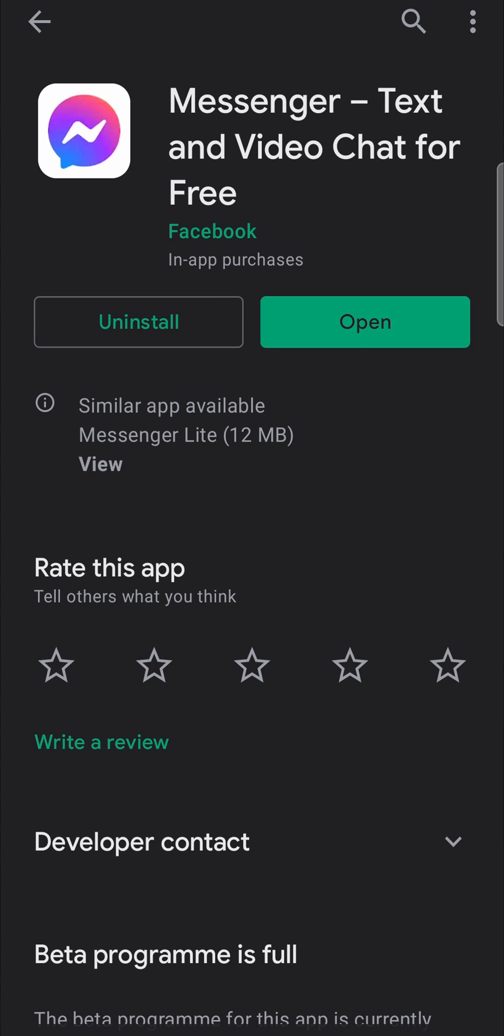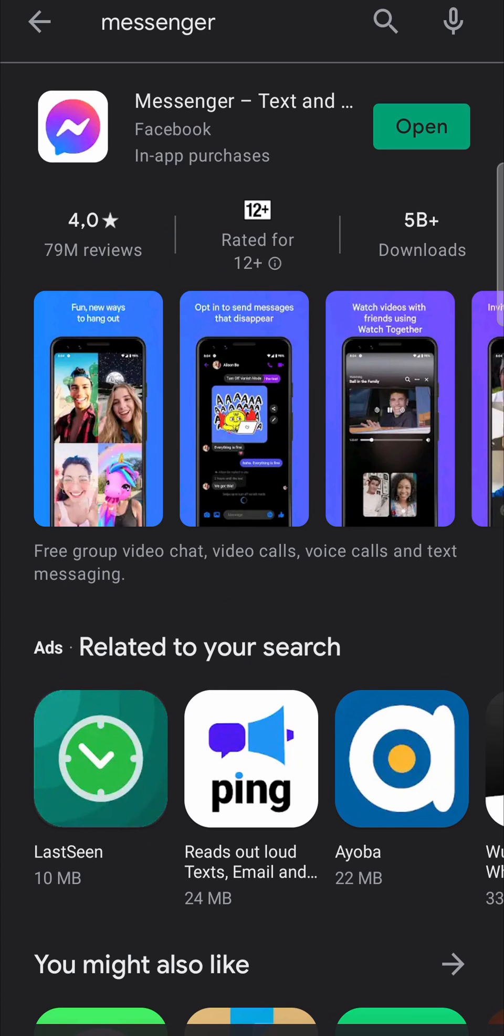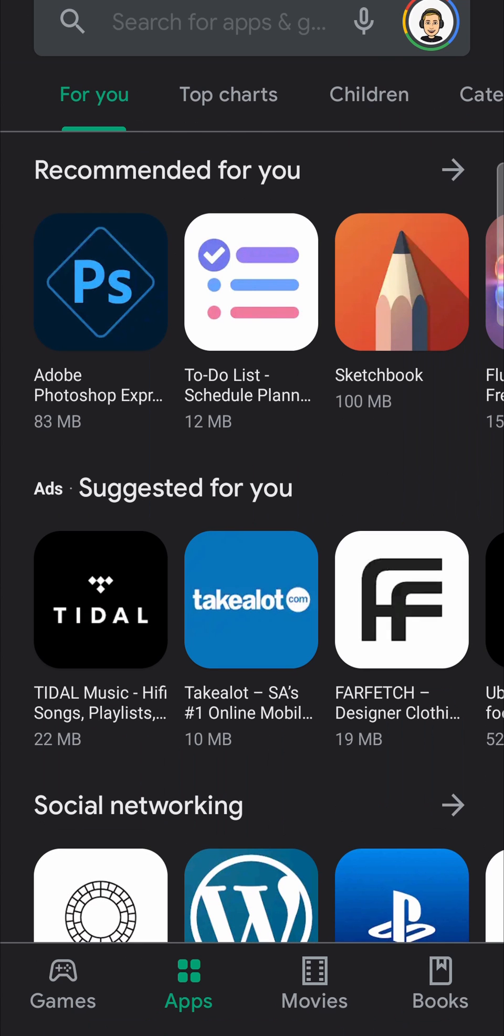That'll begin downloading the update. It will install the update for you and then you will have the latest version of the Facebook Messenger app. If for any reason you don't want to go in manually every single time and update the app you can go back to the main screen of the Google Play Store.